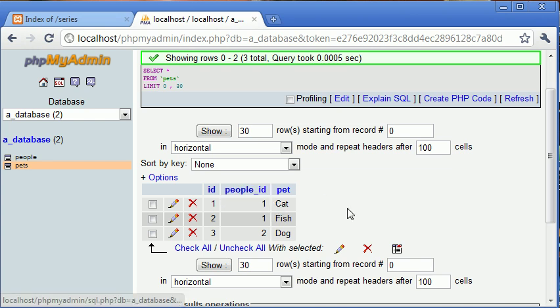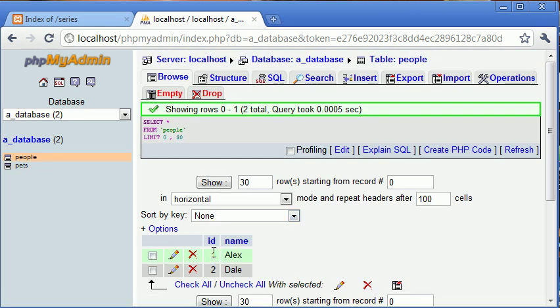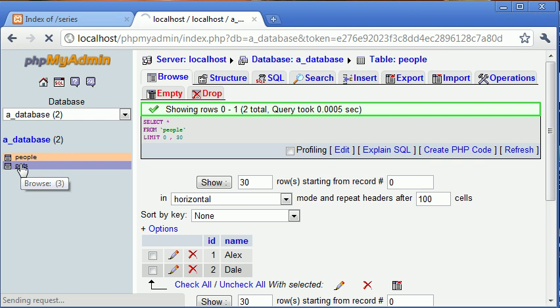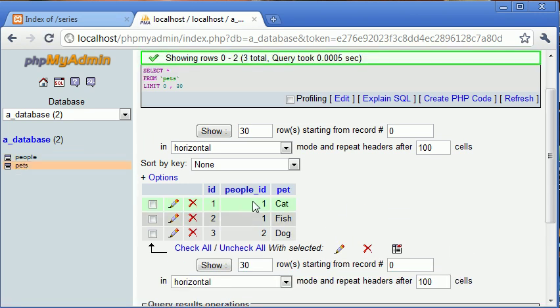We've also got a field called 'people_ID'. People_ID corresponds to each person in the people database. Rather than storing a name here, we're using the unique identifier of each person — so one is Alex and two is Dale. What we're essentially saying in this table is that Alex has a pet cat and Alex has a pet fish, because we've got people_ID one and one, and we're also saying Dale has a dog.